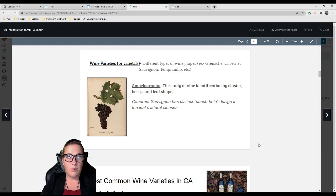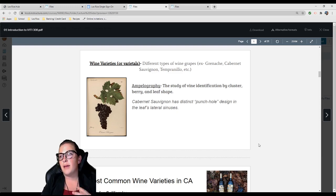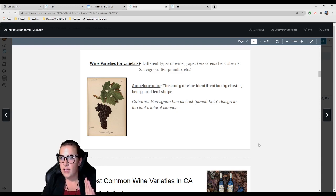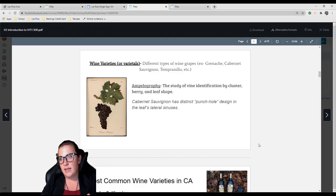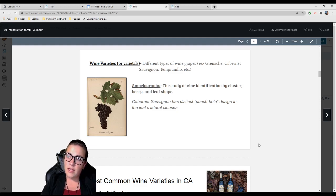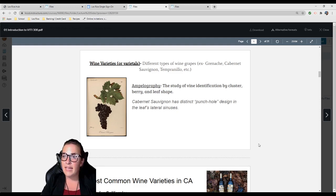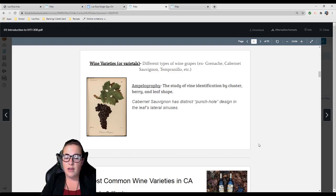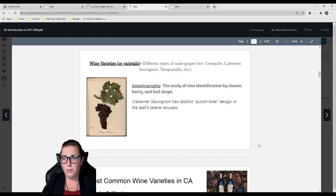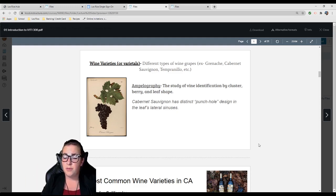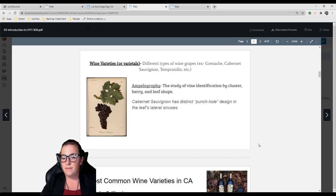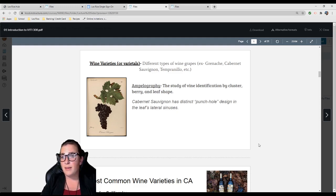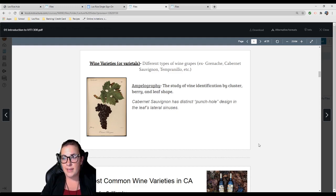Before DNA testing, people specialized in ampelography and could identify what grape you had planted by looking at the vineyard. Sometimes nurseries messed it up, or you'd inherit a vineyard with no idea what was growing. People would come out and identify: this is Chenin Blanc, this is Grenache, this is Tempranillo. There have been recent findings where people were growing and selling grapes and completely mislabeling them.